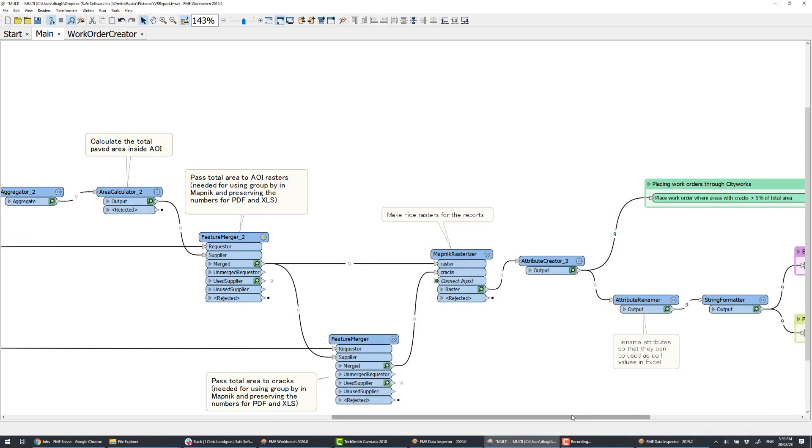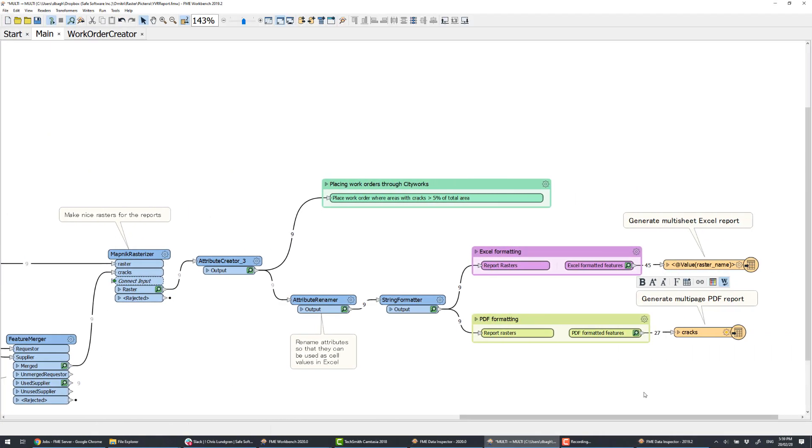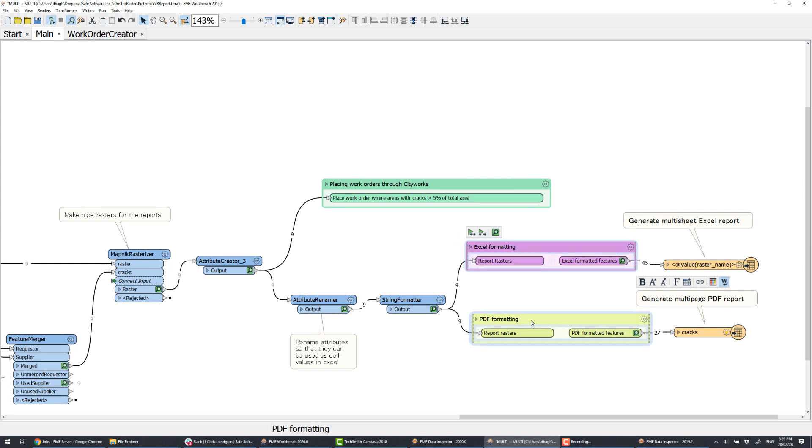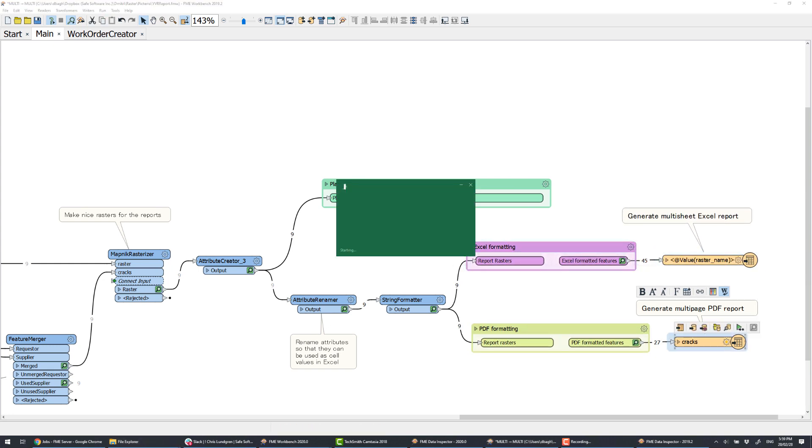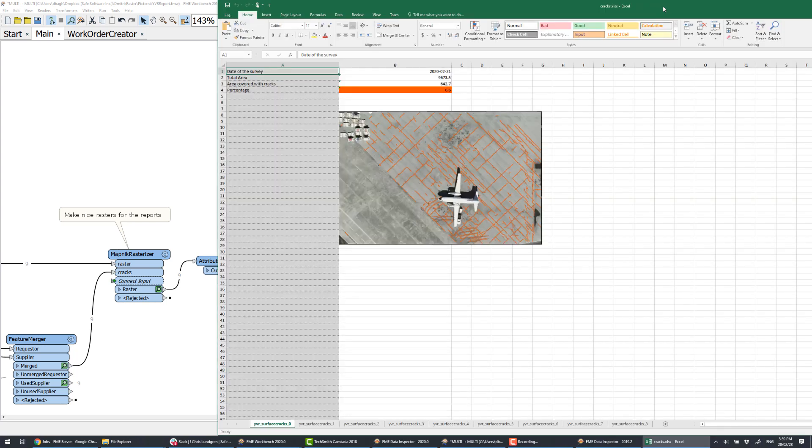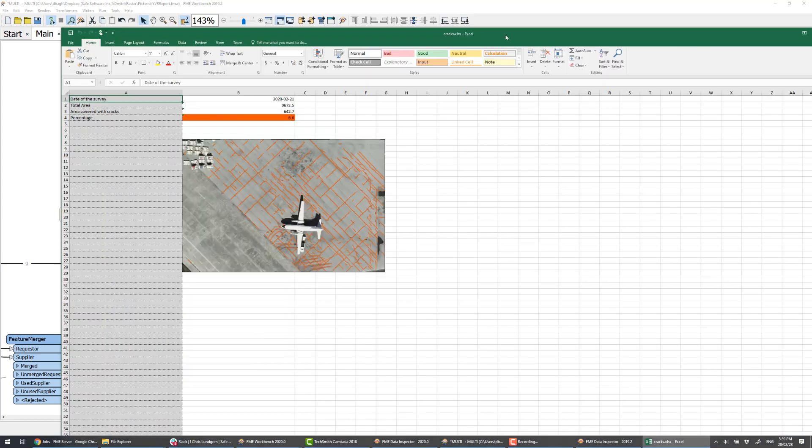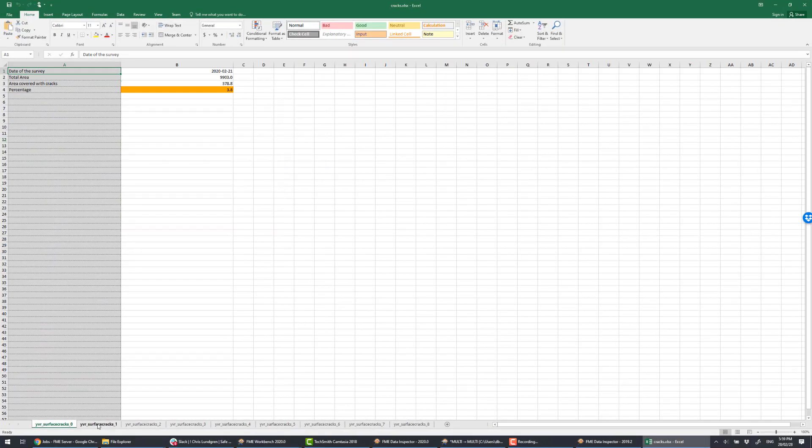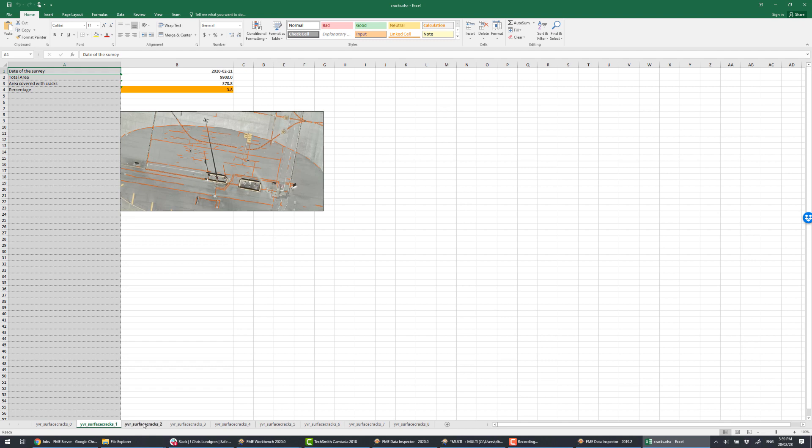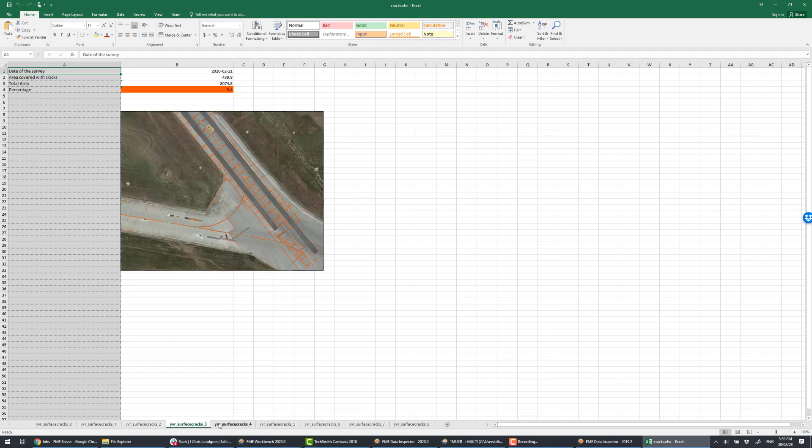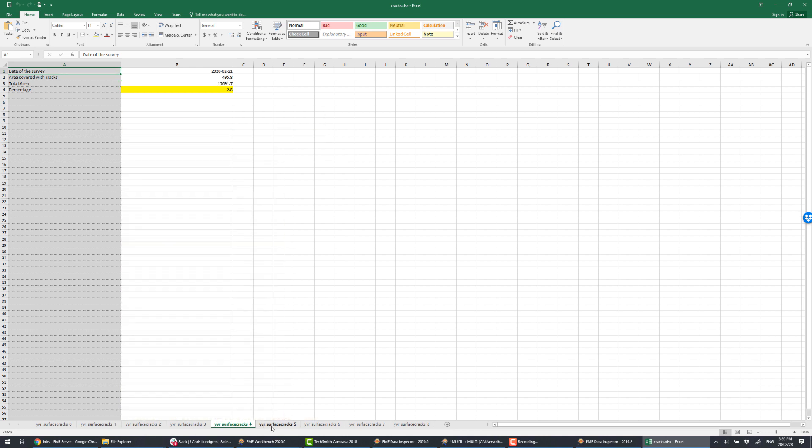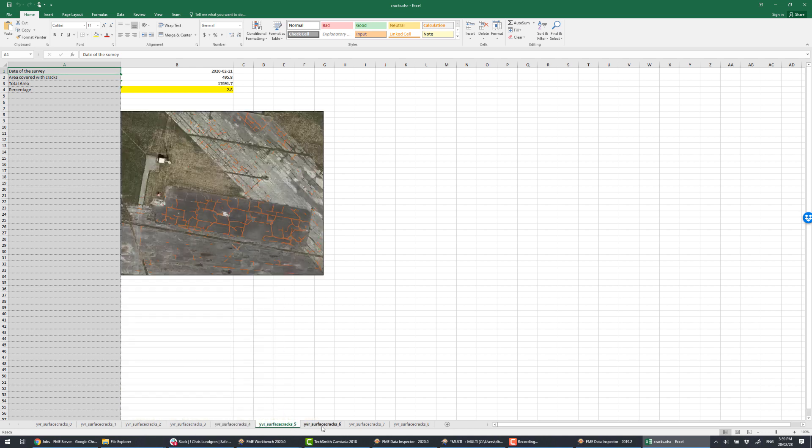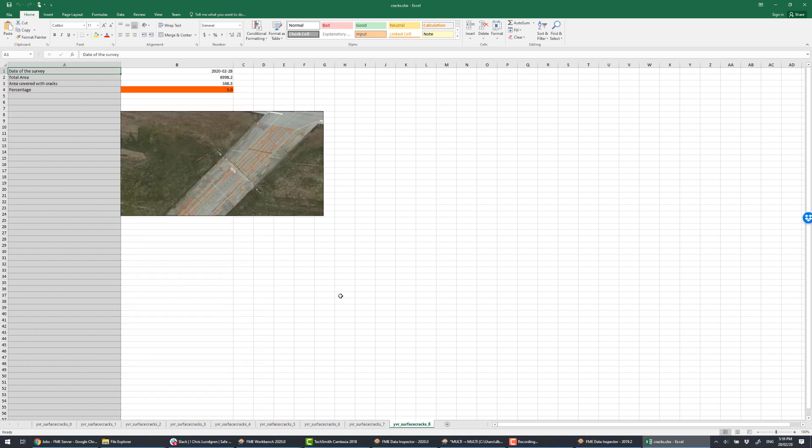Now we generate an Excel spreadsheet, where each sheet shows one of our AOIs and some numbers about it. The total area and what percentage of the area is covered with the cracks. Note, I did two things here. Transposed the table and added some color coding for the percentage. From green, which means low, through yellow and orange to red, that is, there are lots of cracks.